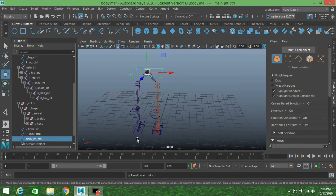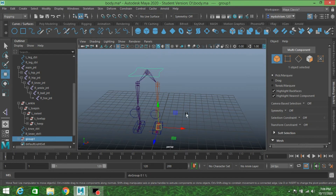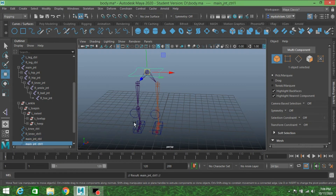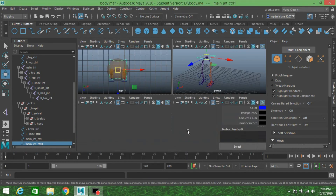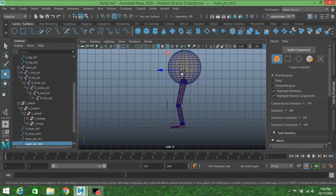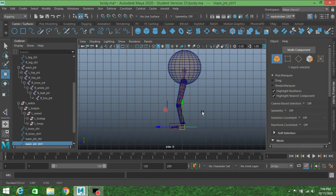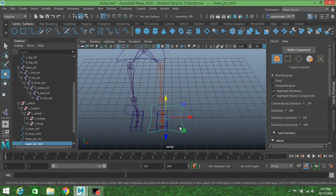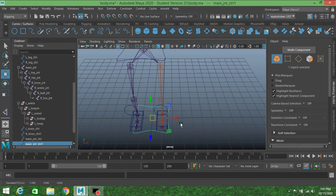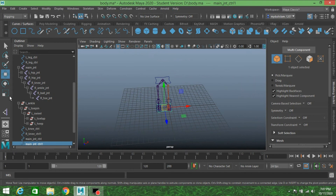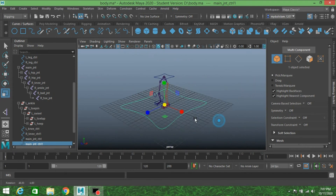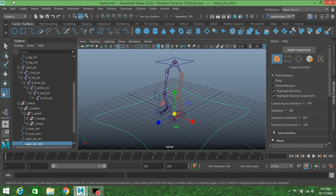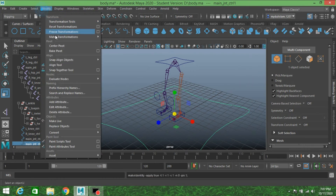Press Control+D to duplicate it. Go to side view, press V to move it to the center, press X and move it to the root position. Scale it to make it look like a root controller. Go to Modify, Freeze Transformation, then Modify, Center Pivot.